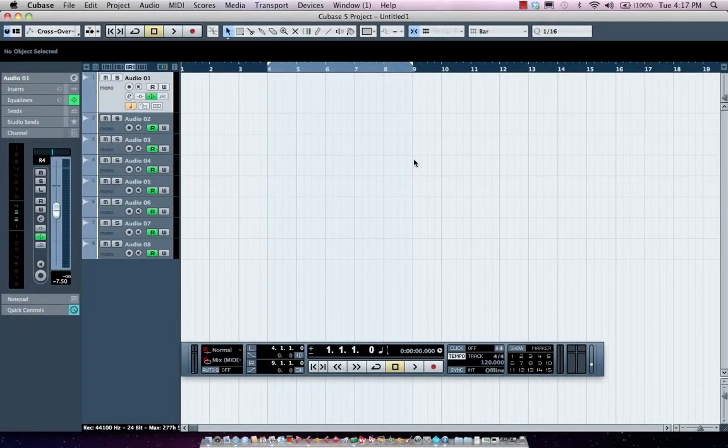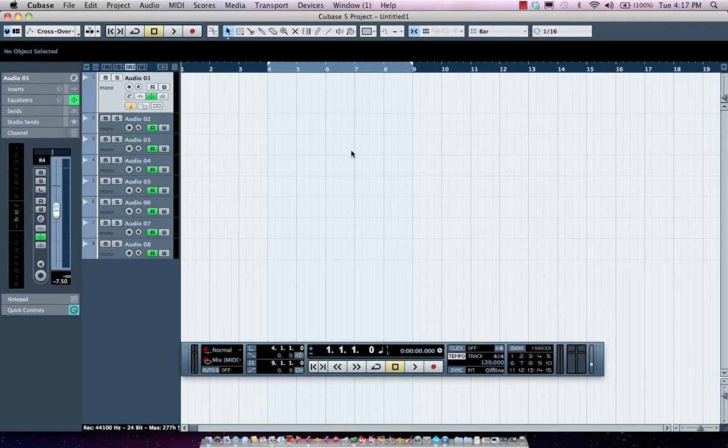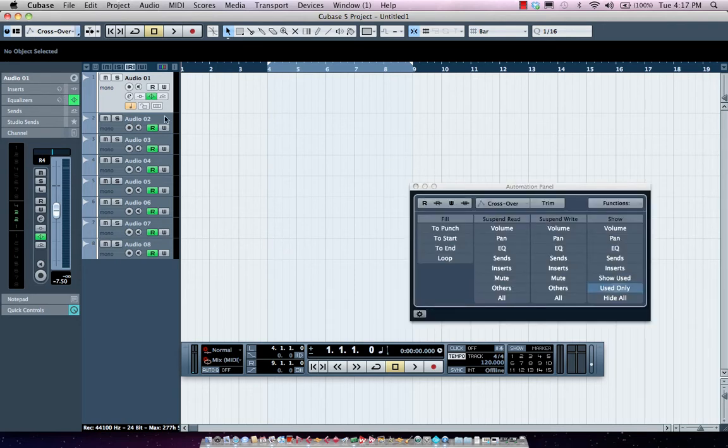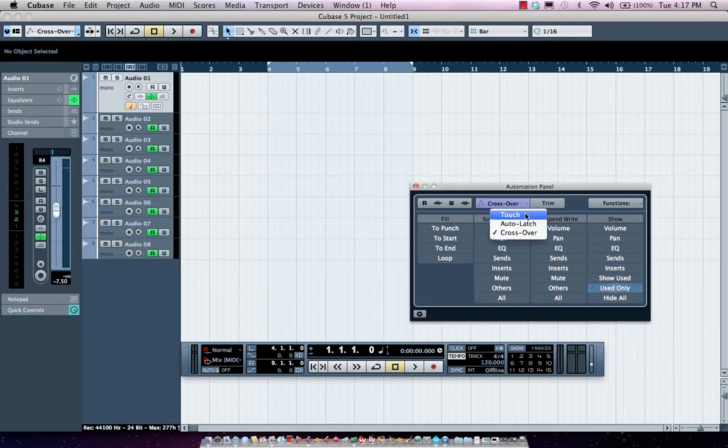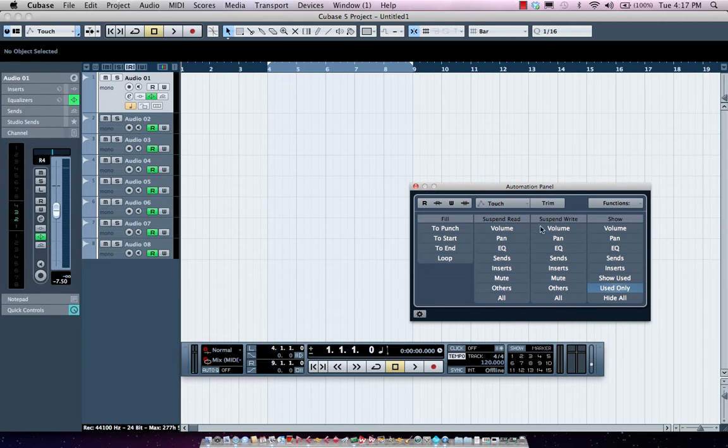The powerful automation capabilities found in Cubase make fine-tuning your mix a breeze. Most of the parameters for automation can be accessed directly here in our automation panel. We'll have several different modes of automation, plus fill mode, suspension, and some global functions as well.